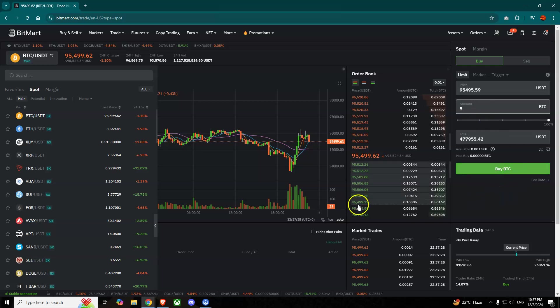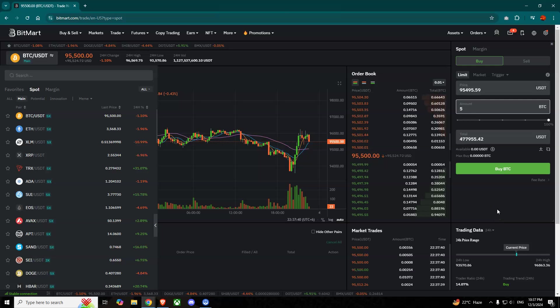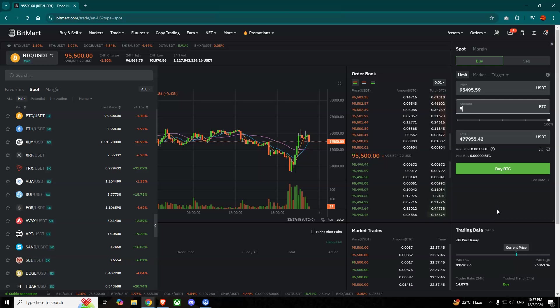So this is how you can convert any coins in BitMart easily. So that was all for today guys, thank you for watching, have a nice day, bye bye.